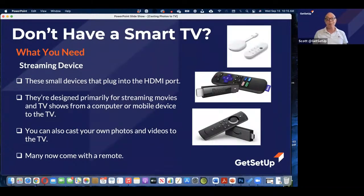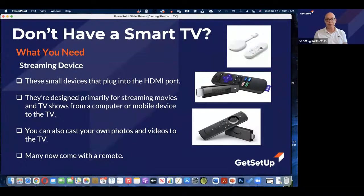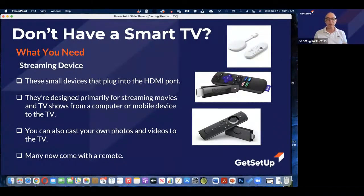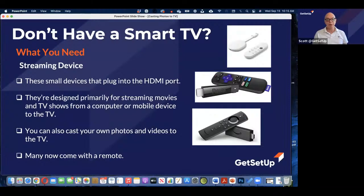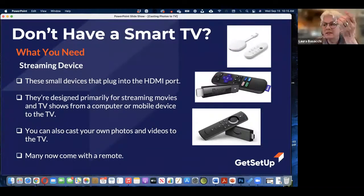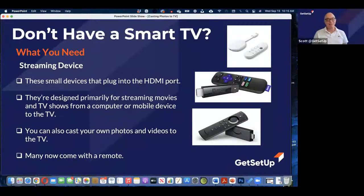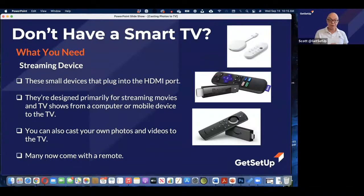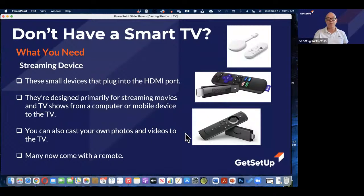These devices are designed primarily for streaming movies and TV shows from Netflix or Amazon. Some of them stay pretty proprietary — like Apple TV, which is about the only way you can watch Apple TV's shows and movies on their platform. You can also cast your own photos and videos taken with your smartphone to the TV as well. Many of these devices now come with a remote.